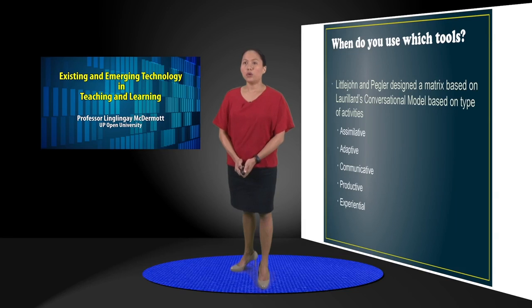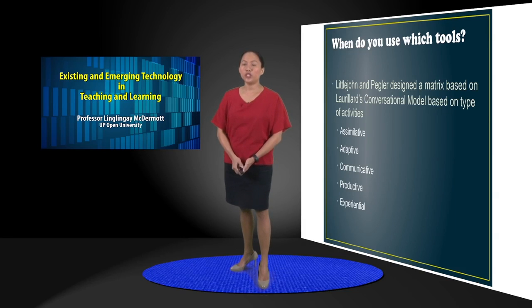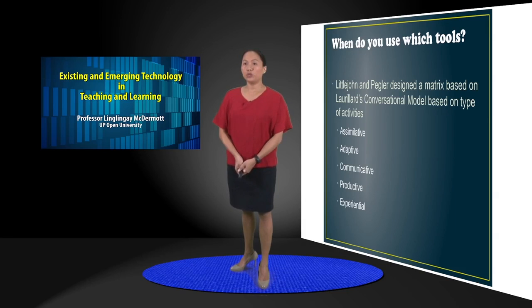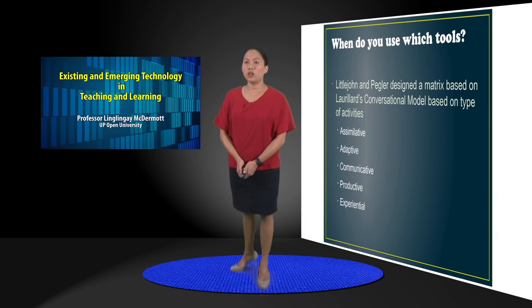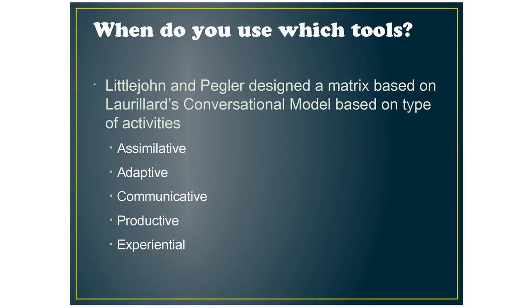So with all those tools that I've mentioned, how do you know which tools to use? Little John and Pegler designed a matrix based on Laurillard's conversational model based on the type of activities. And these type of activities are assimilative, adaptive, communicative, productive, and experiential.